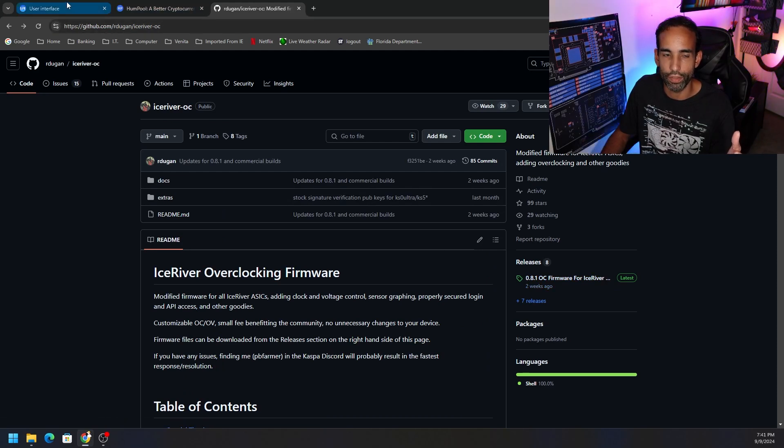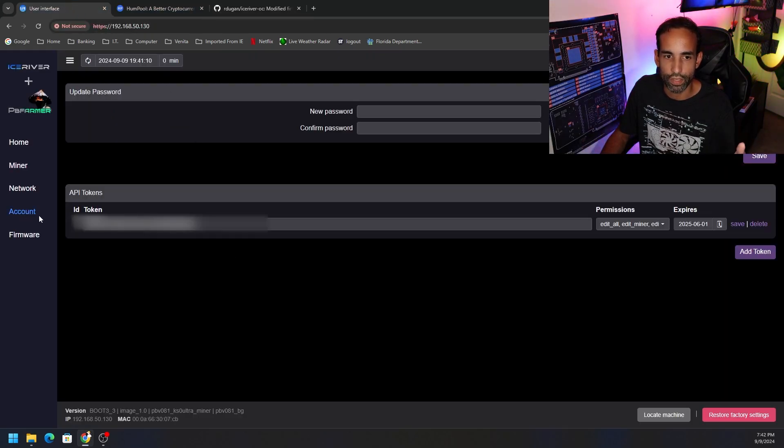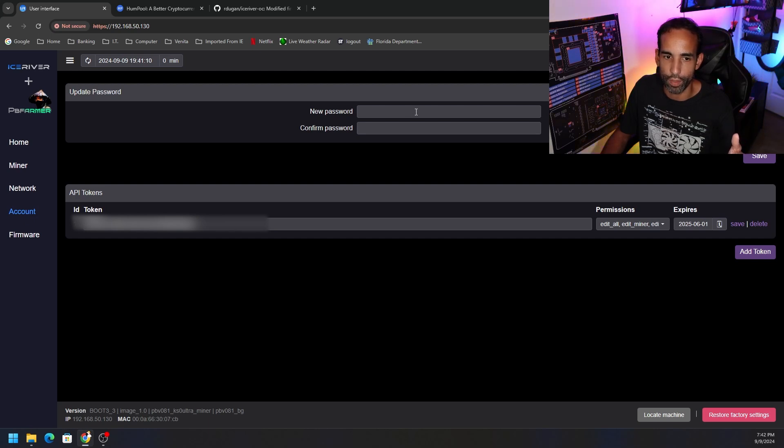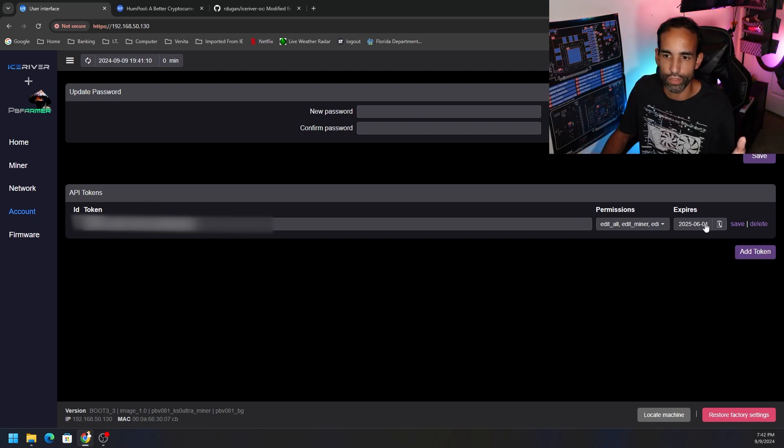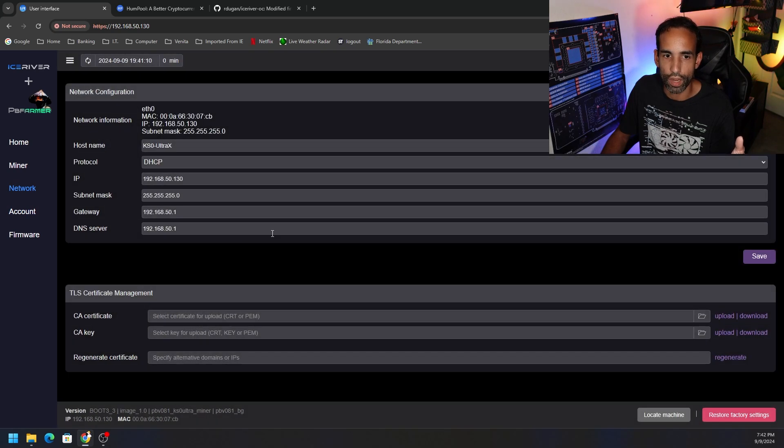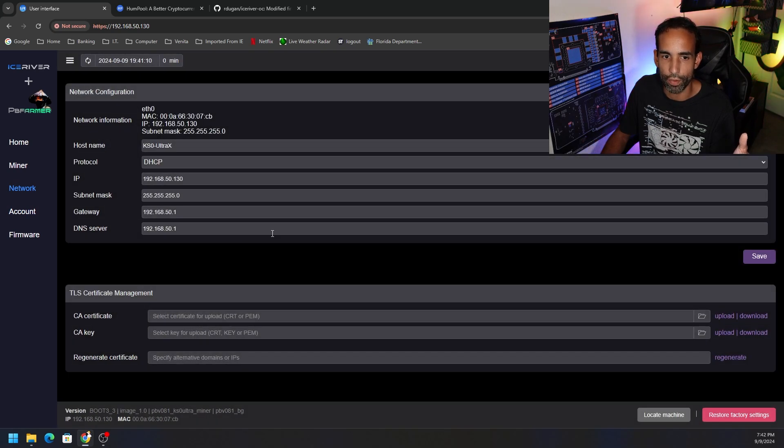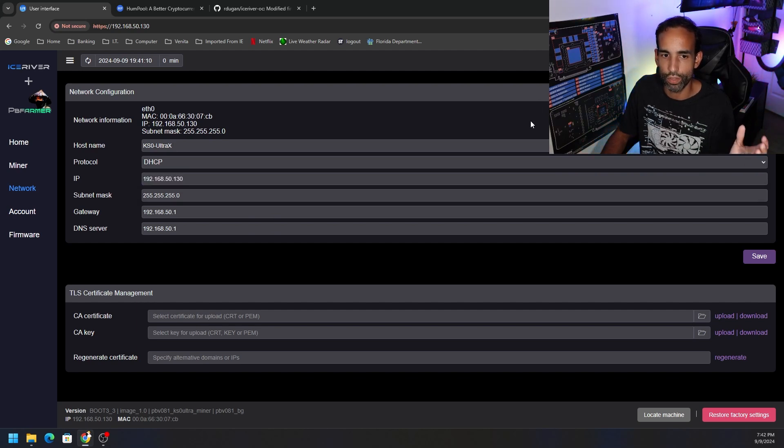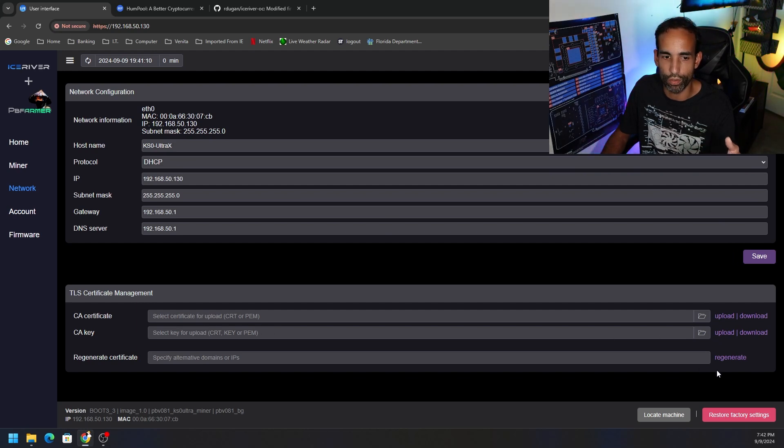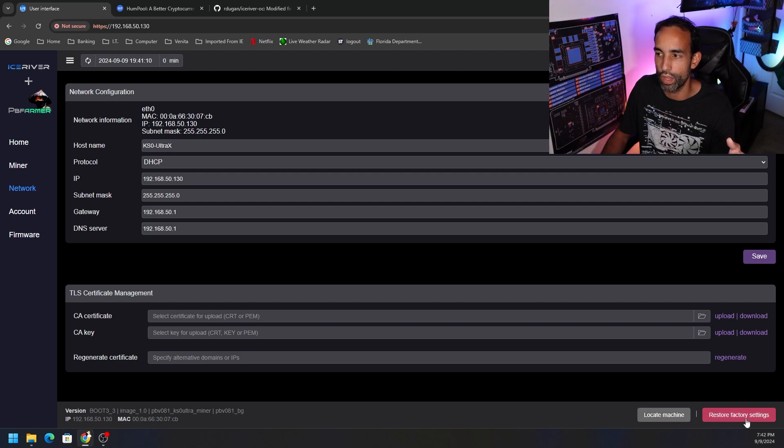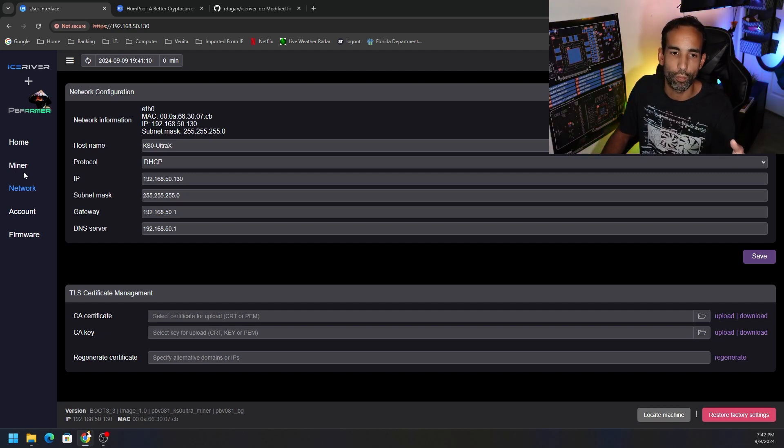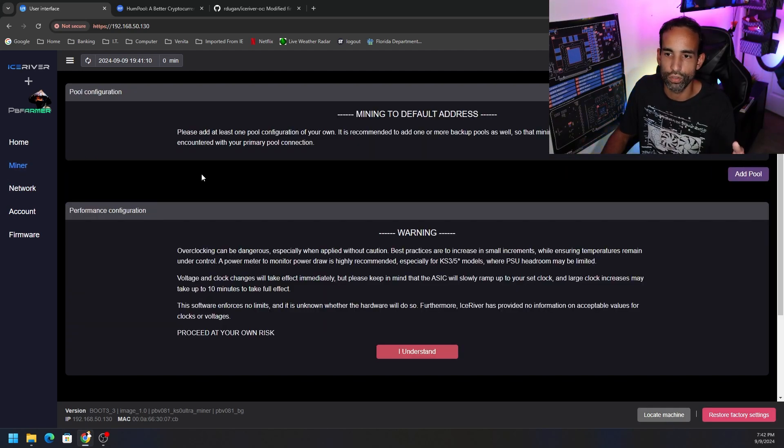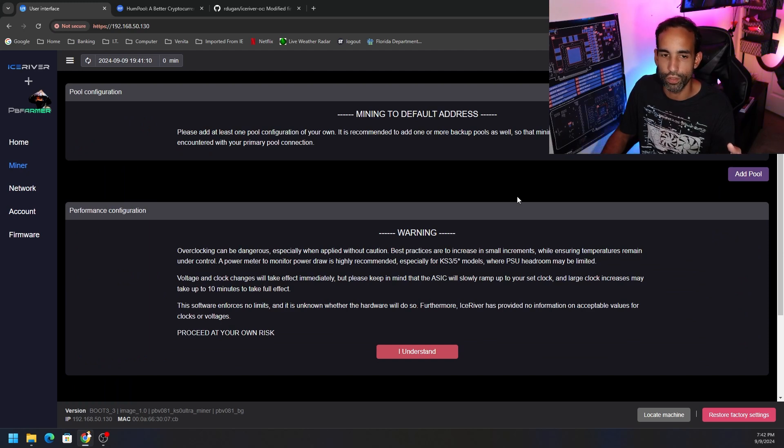Then you've got Account where you can change the password. I recommend changing the password, do not leave it one two three four five six seven eight, please. API tokens, you can create your own, add a new token, save or delete the one that's already there. Network, obviously it's going to pick up on your local area network and show you what device or IP is assigned. You can do DHCP or static. I like to do things static but through my own router, and then you can also add certificates if need be. Upload, download, regenerate, whatever it might be. You see in the bottom right hand side we got Locate Machine and Factory Reset, all the same buttons that we're familiar with. But the GUI just looks a lot better. However, there is no pool configured, so one, we need to configure a pool, but two, we need to understand the warning here.